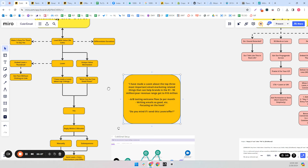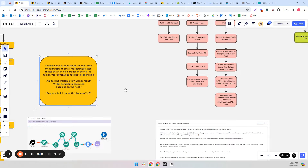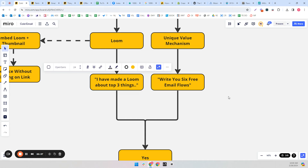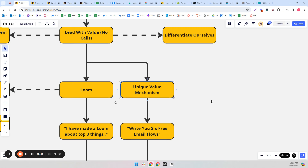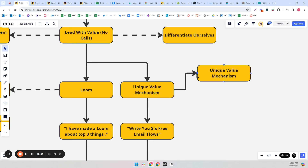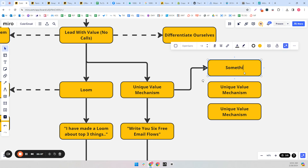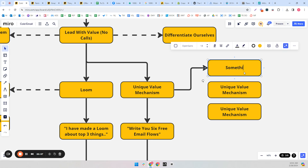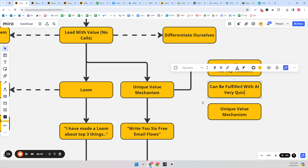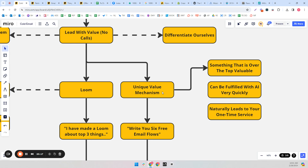An example would be: instead of asking for a call, I've made a loom about the top three most important things e-commerce brands doing $1 to $3 million have to do to get to $10 to $20 million with their email. Or you could do a unique value mechanism. A unique value mechanism is something that is over-the-top valuable, can be fulfilled with AI very quickly, and naturally leads to your one-time service.